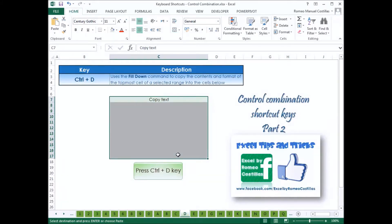Press Ctrl-D to use the fill-down command to copy the contents and format of the topmost cell of a selected range into the cells below.